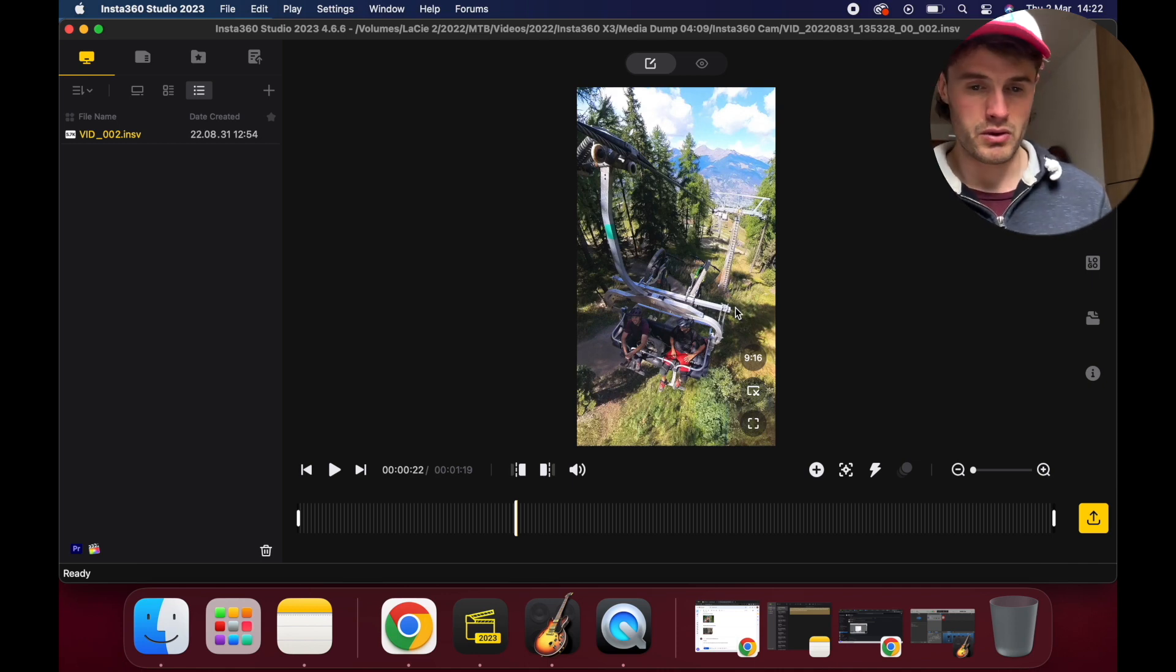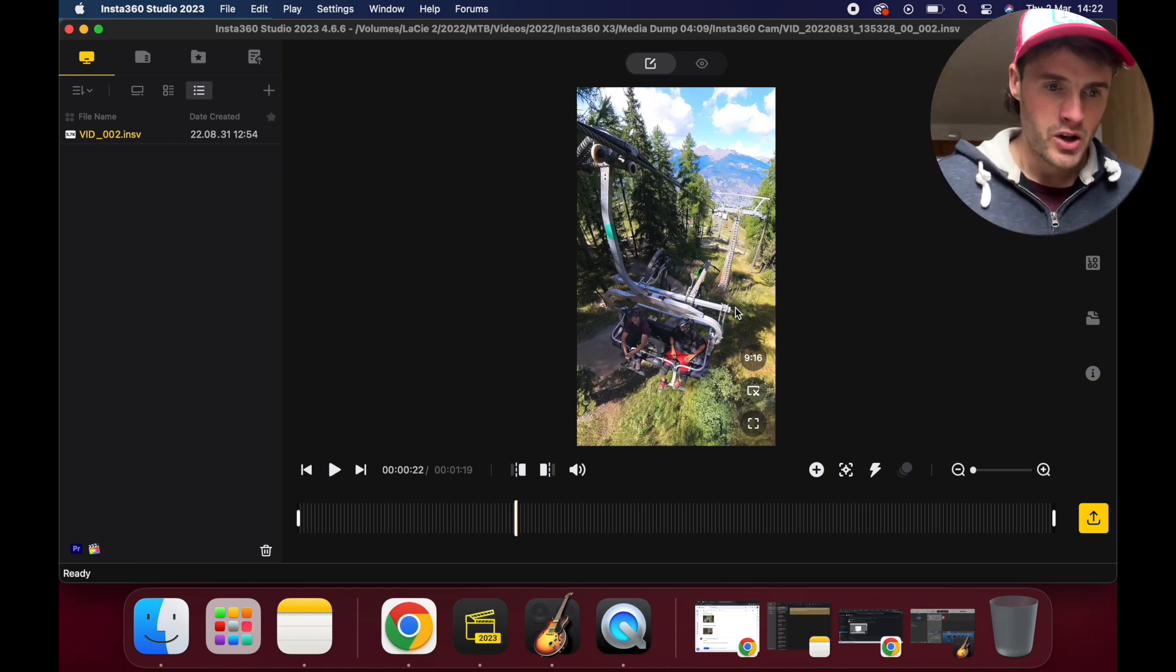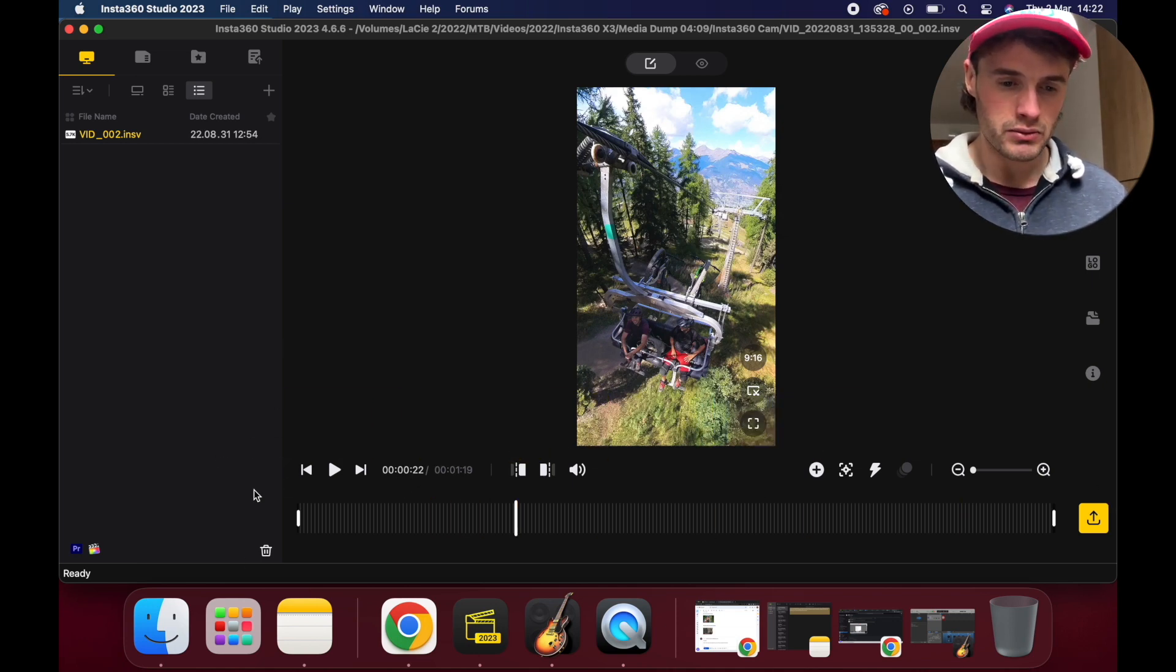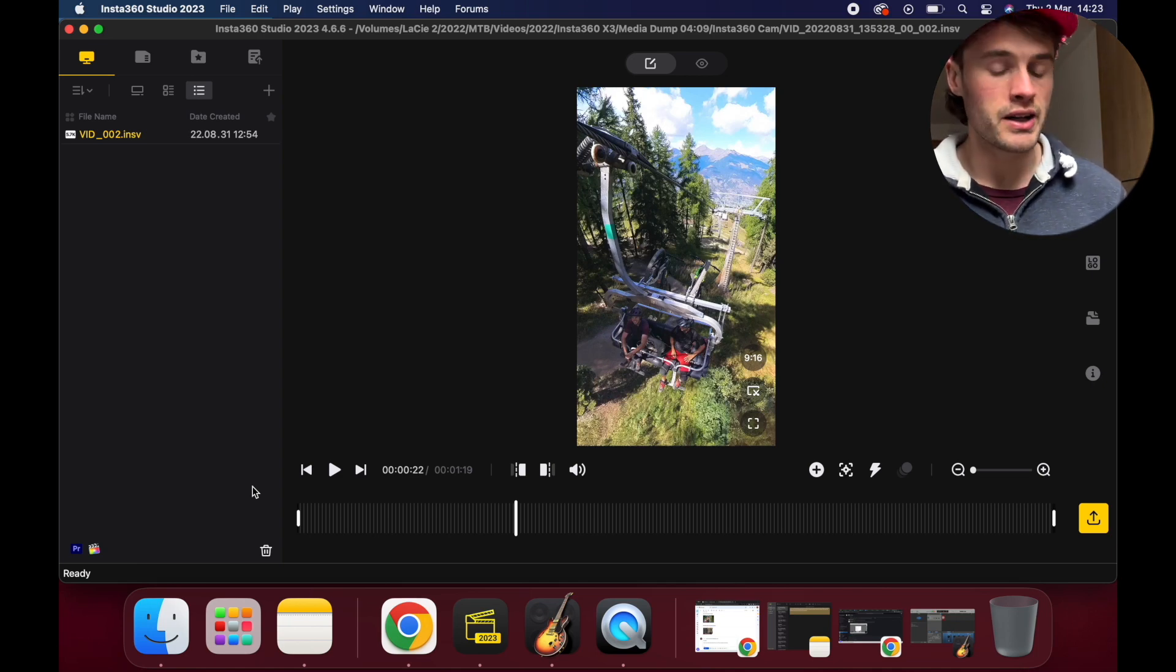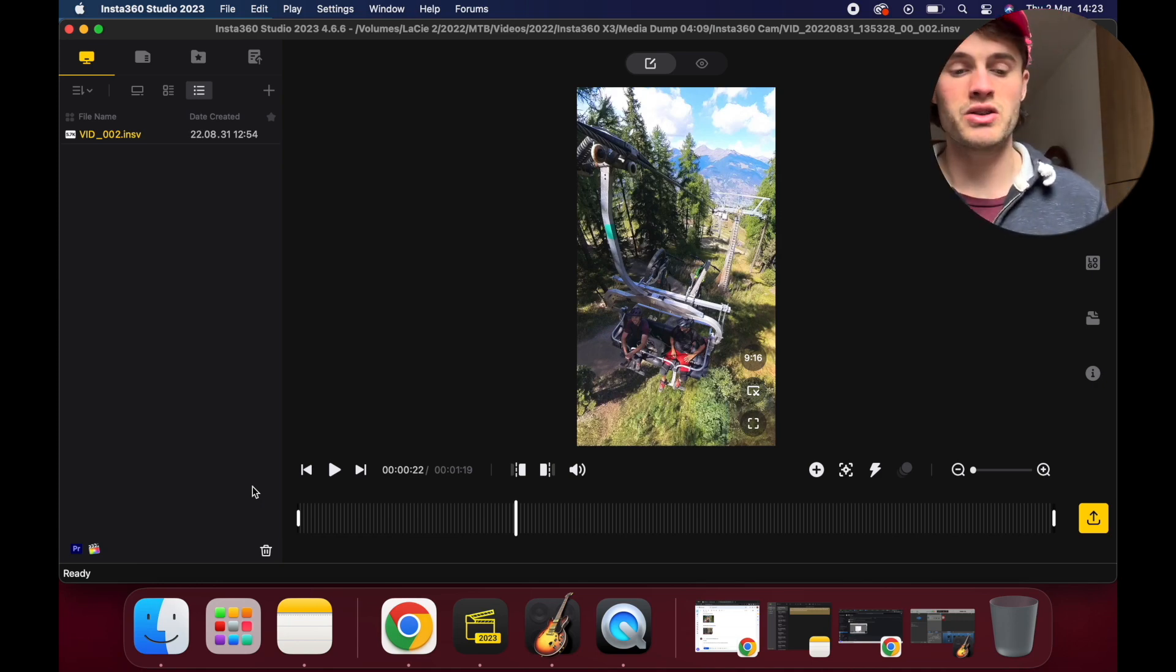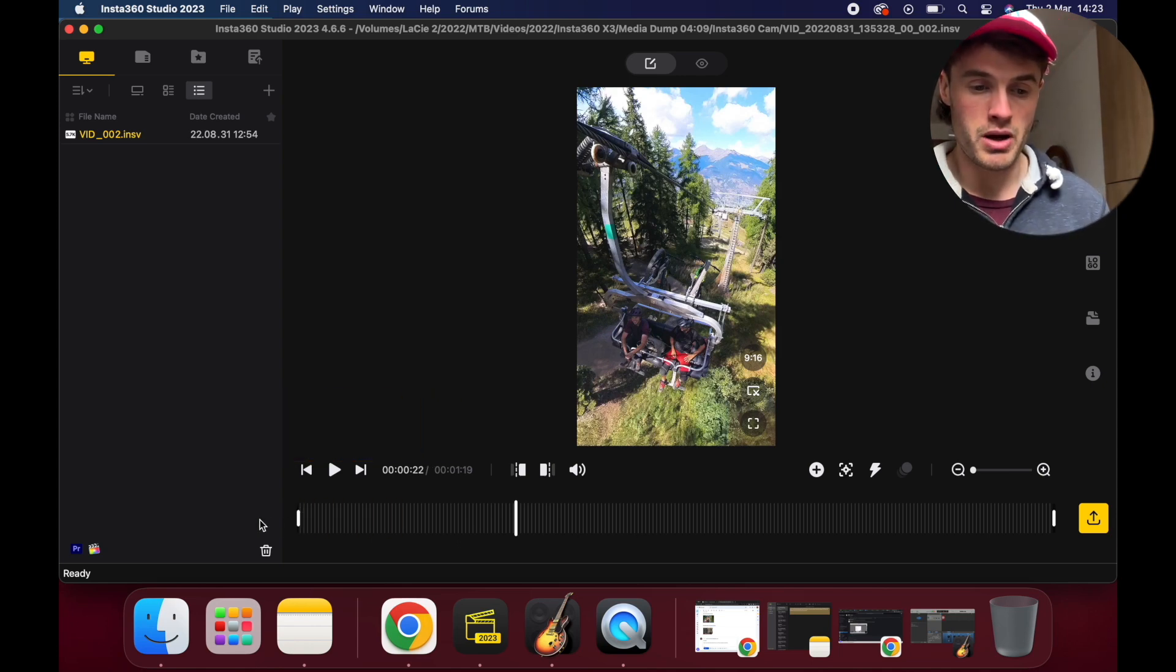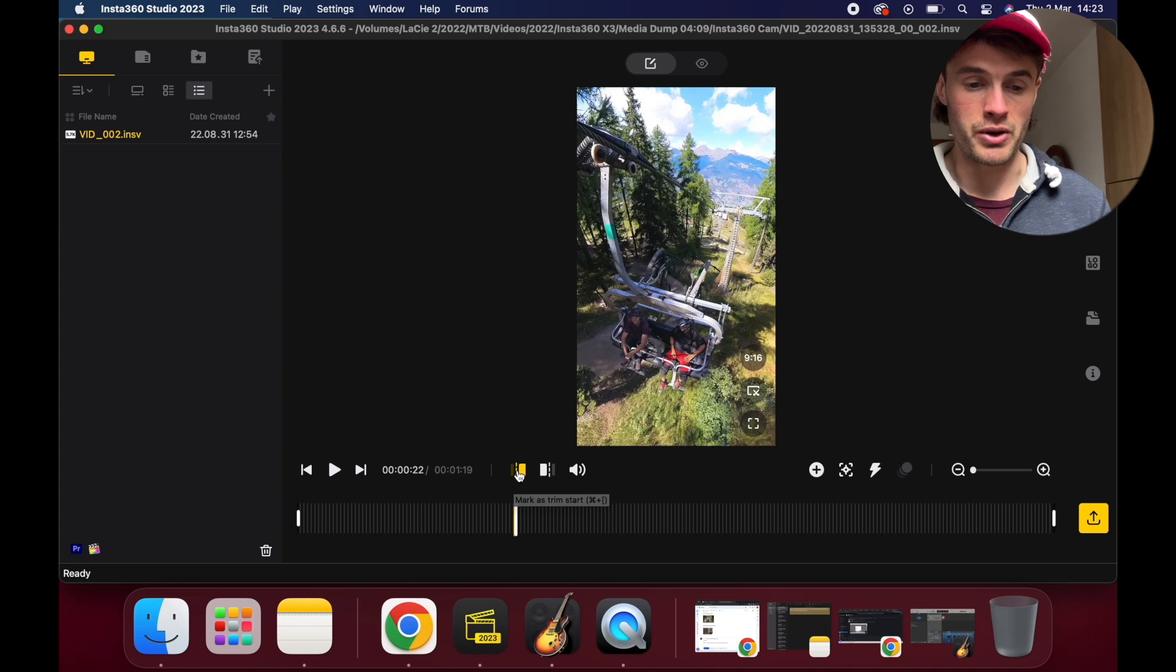The bottom here is our timeline. What I like to do before I do any keyframing or editing, I like to trim my clip because it's very unlikely I'm going to use a whole minute and 20 seconds of 360 footage. So what I like to do is trim the clip by dragging this end here to where I want it, or you can use these two buttons: mark as the trim start and mark as trim end.